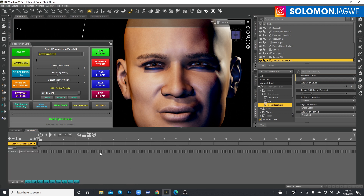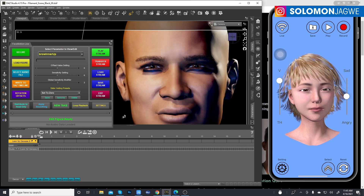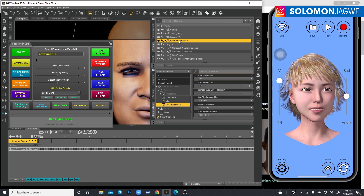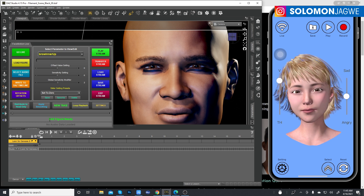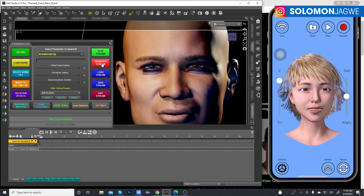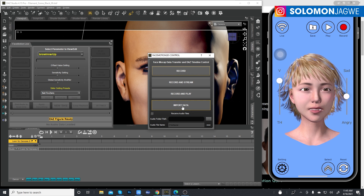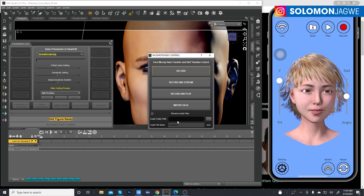Let me scale up the timeline view and make sure the character is selected — whichever character you have selected, in this case Leon. Click Transfer Stream, then click Import Data. If you recorded audio, check the option to include it, then select the path, give it a name like 'test', and click Import Data.